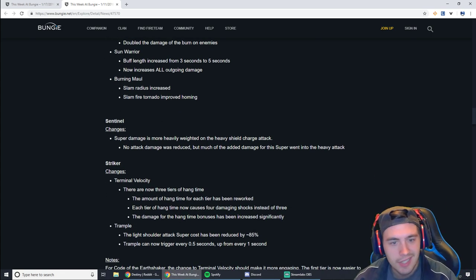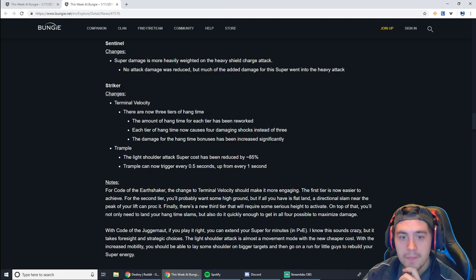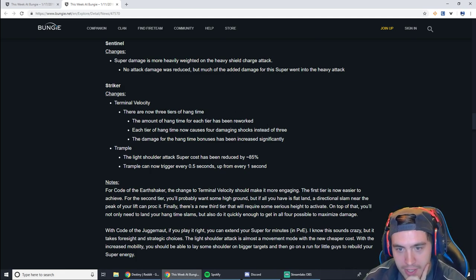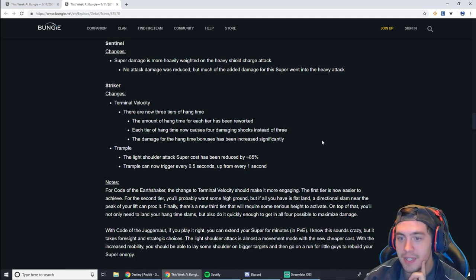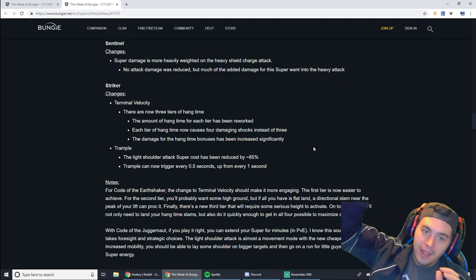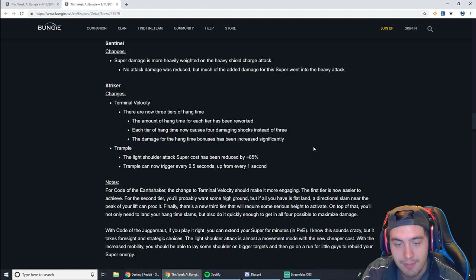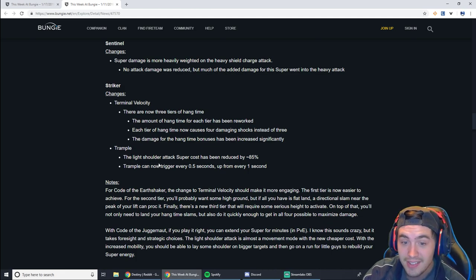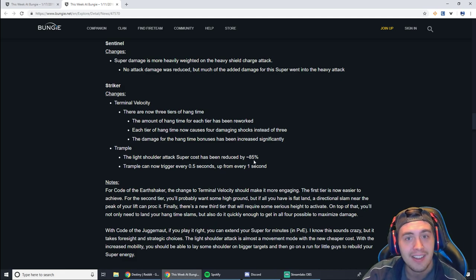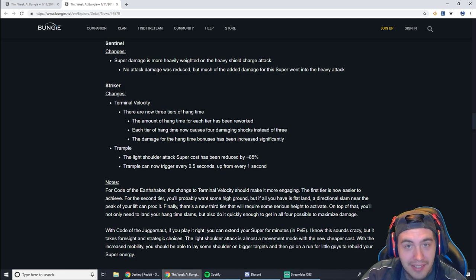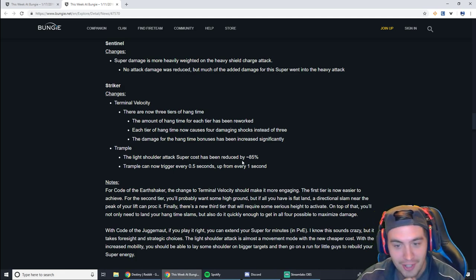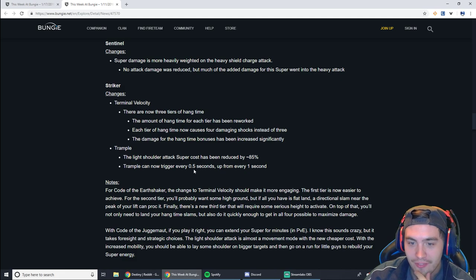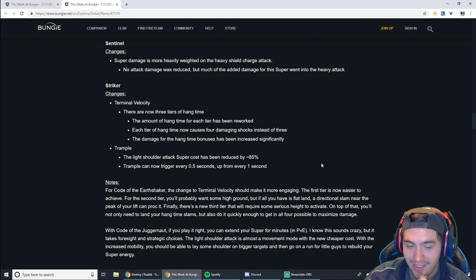Sentinel, nothing really changing here. It's pretty much the same as the Arcstrider. But the Striker Titan, look at this. There are now 3 tiers of hang time. The amount of hang time for each tier has been reworked. Each tier of hang time now causes 4 damaging shocks instead of 3, and the damage from the hang time bonus has been increased significantly. So if you're flying up and you're slamming down with your Striker Titan, you're going to be doing more damage. You're getting another extra damage shock on the ground. That's pretty cool. But this is the big one. Trample. The light shoulder tack super cost has been reduced by 85%. What? You're going to be able to shoulder charge the shit out of people. You're going to be able to run around shoulder charging everyone's freaking heads off. Trample can now trigger every 0.5 seconds up from every 1 second. That's pretty cool. I kind of liked it.